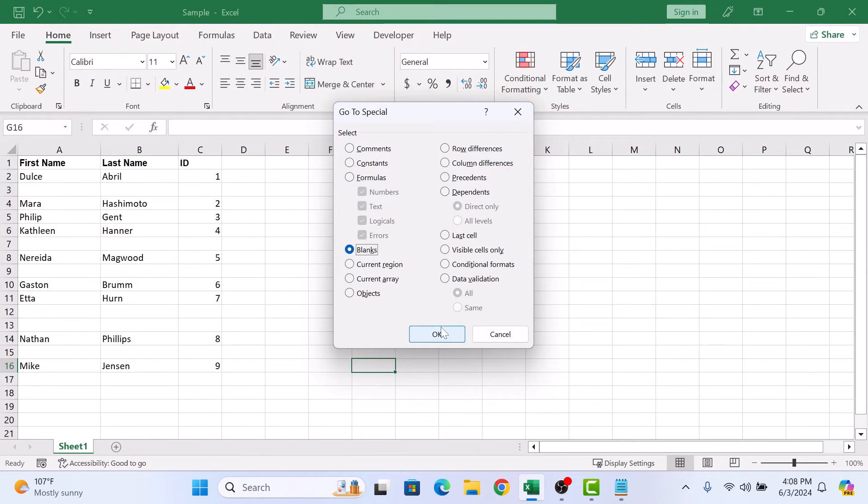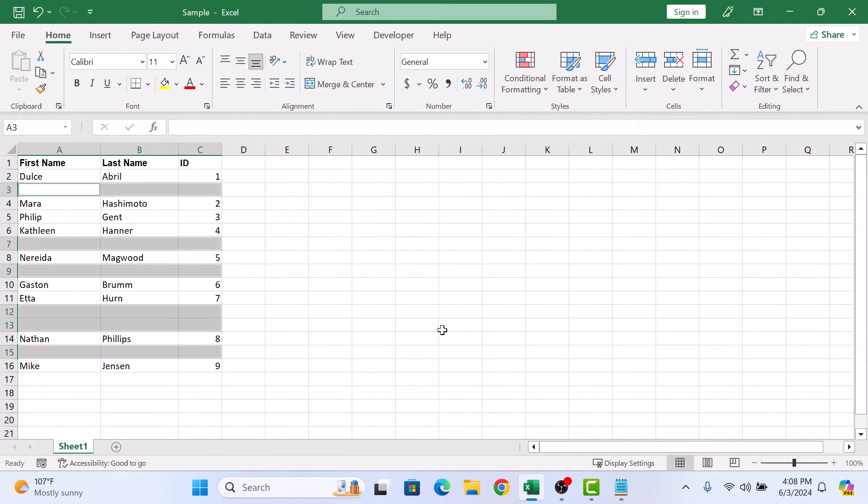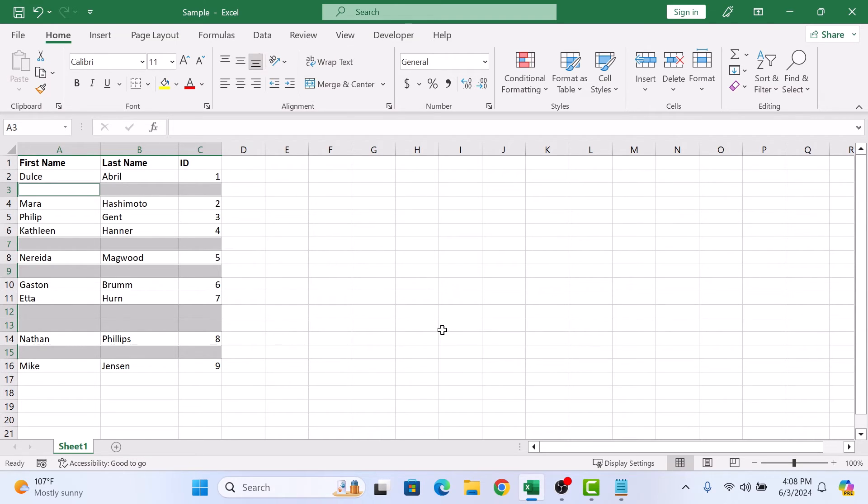Now click on the OK button. With all the blank rows selected, press Ctrl and minus keys on your keyboard.